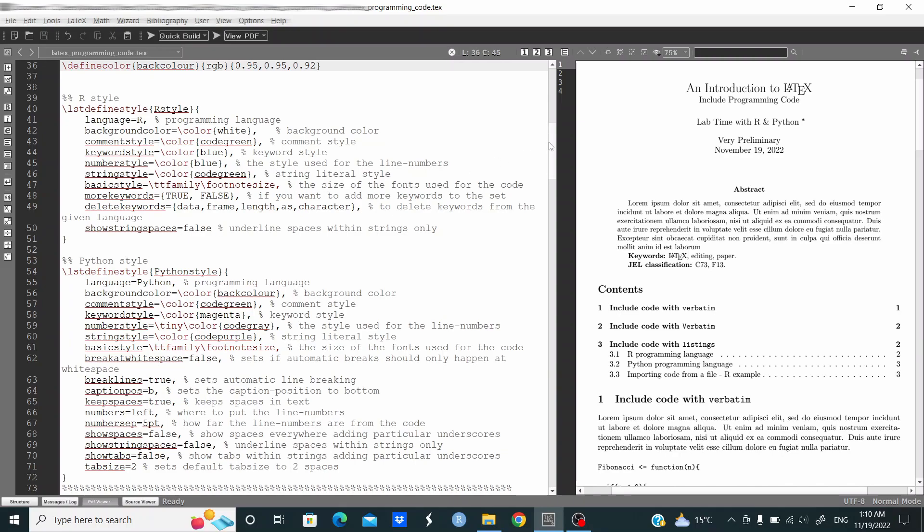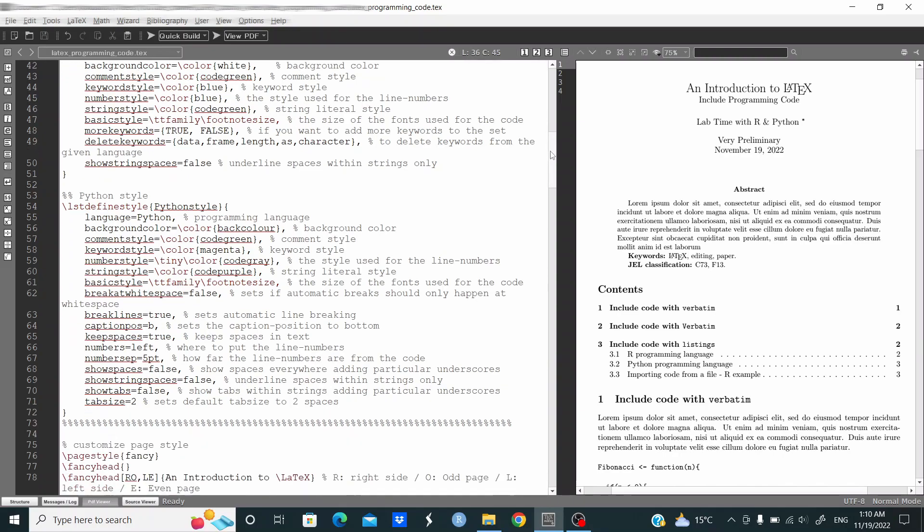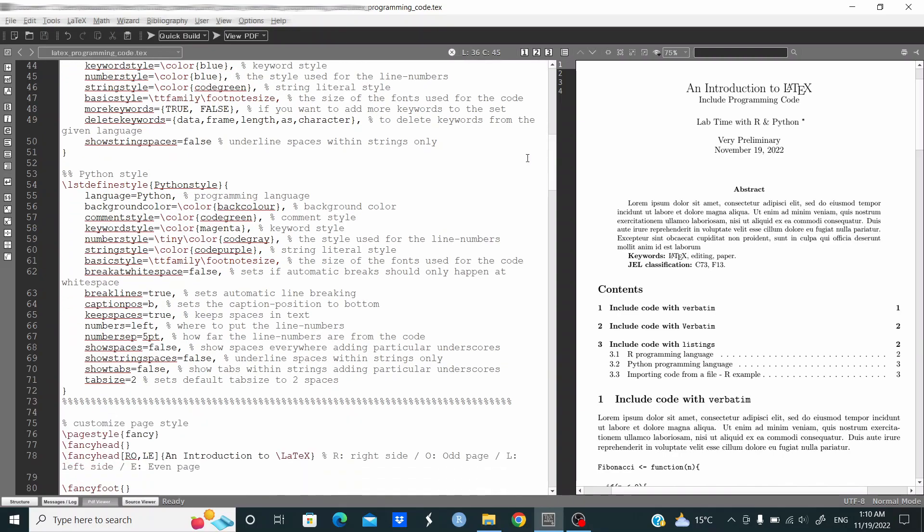For Python, here I set the name of Python style, language equal Python, background color is black color, comment style code green, and keyword style. Here I'm using more arguments, more options, and as you can see here.